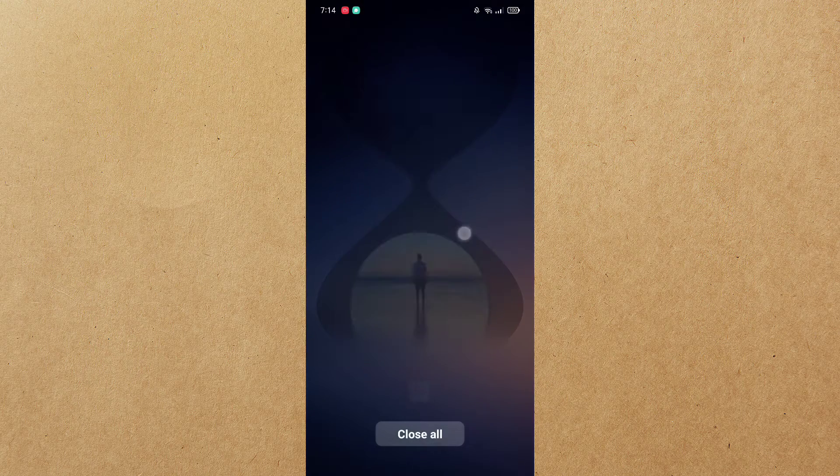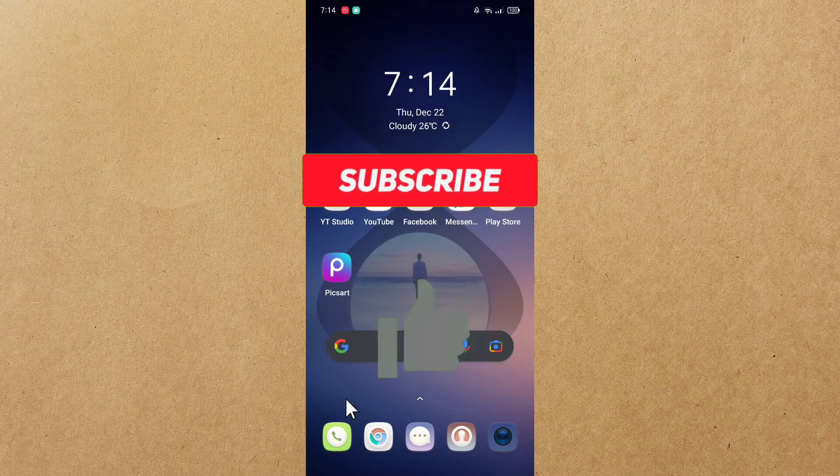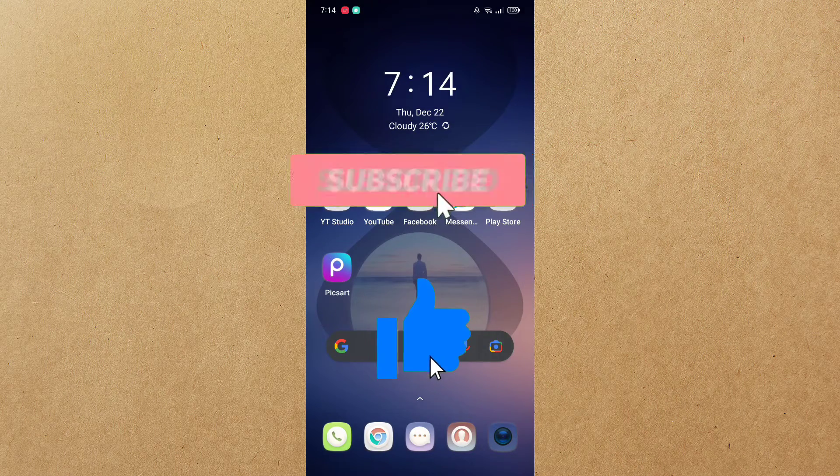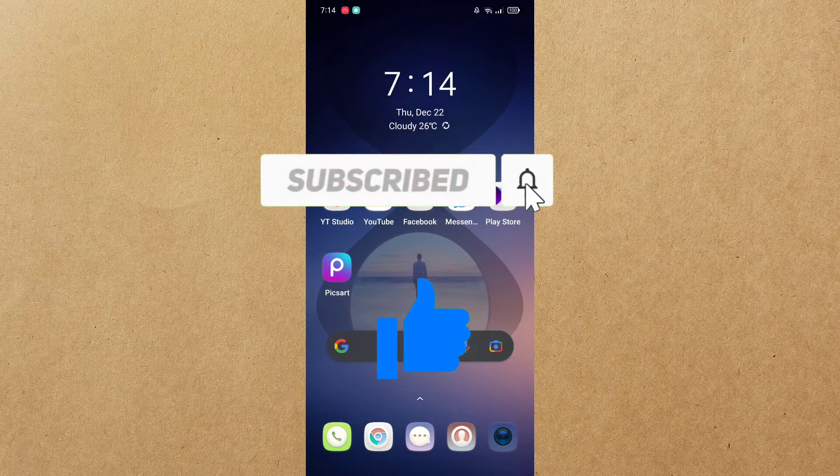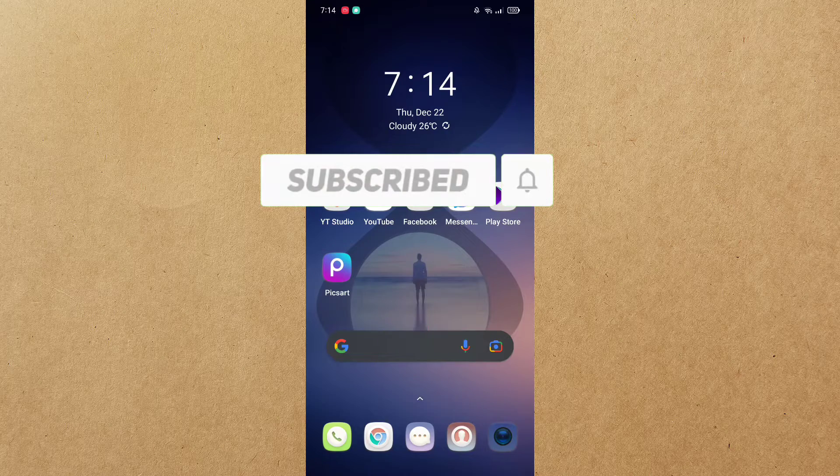I hope you liked this video. Please don't forget to share, like and subscribe to this channel. See you on the next one. Adios.